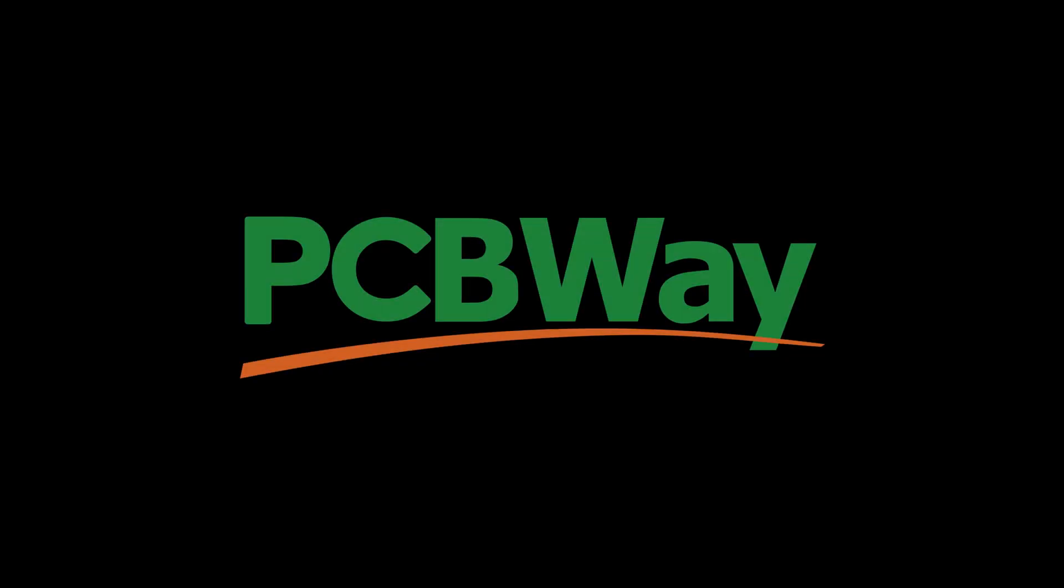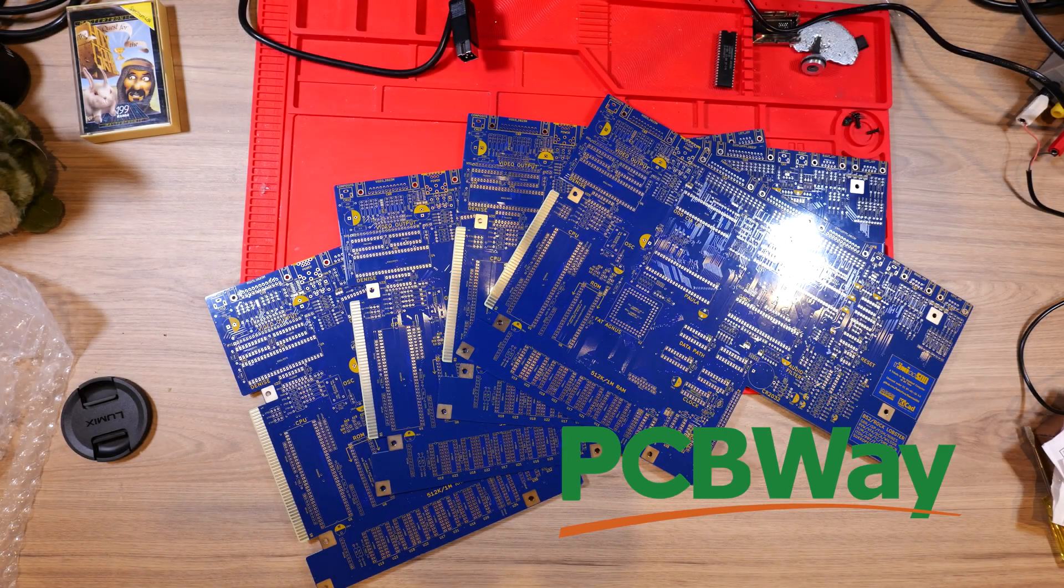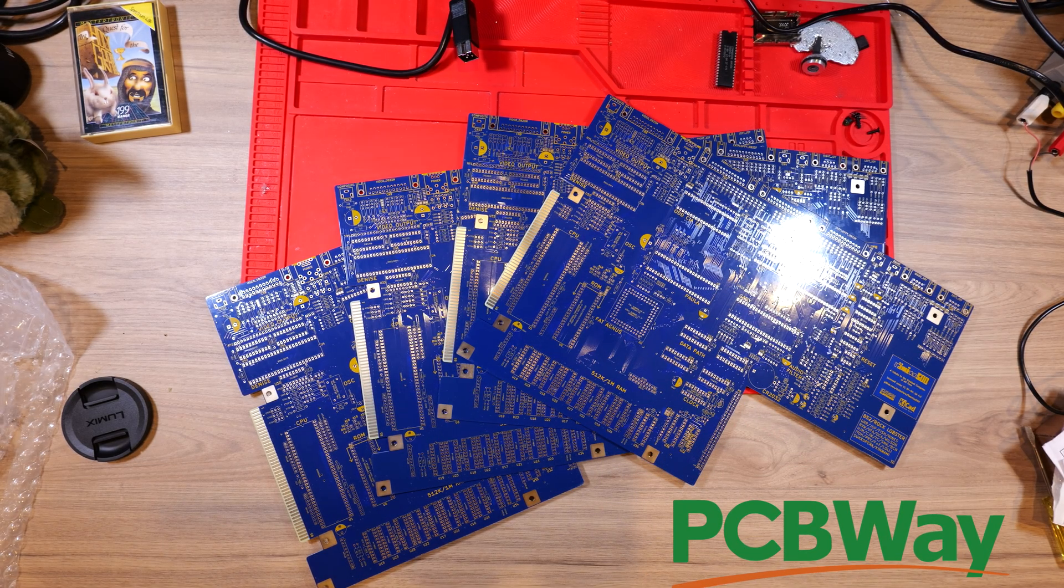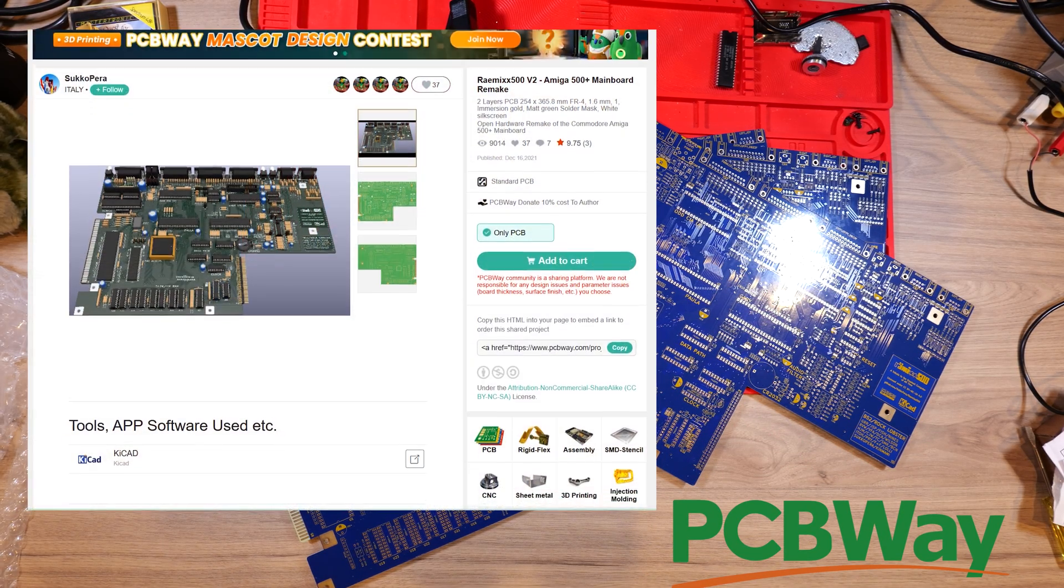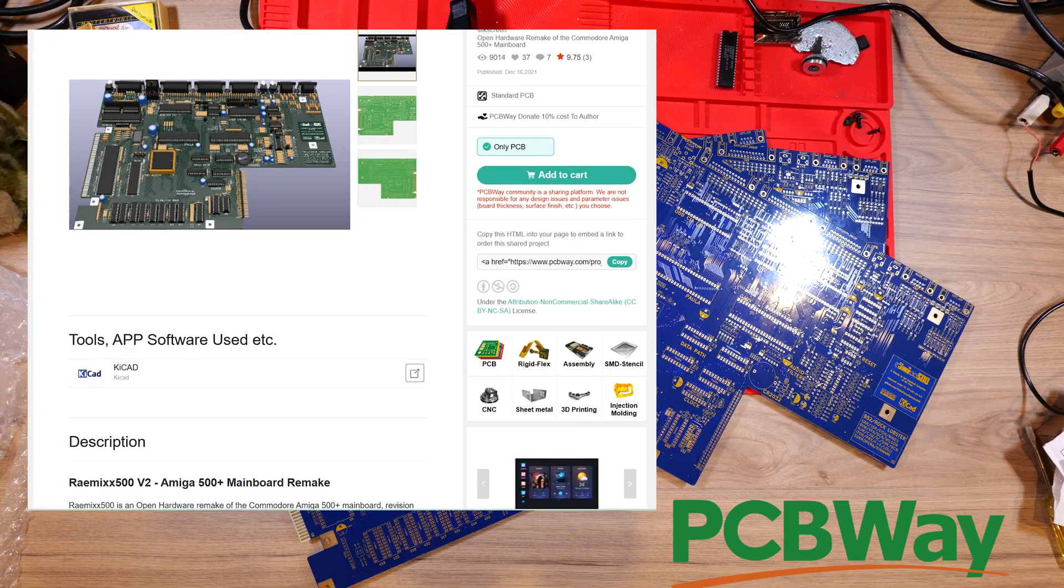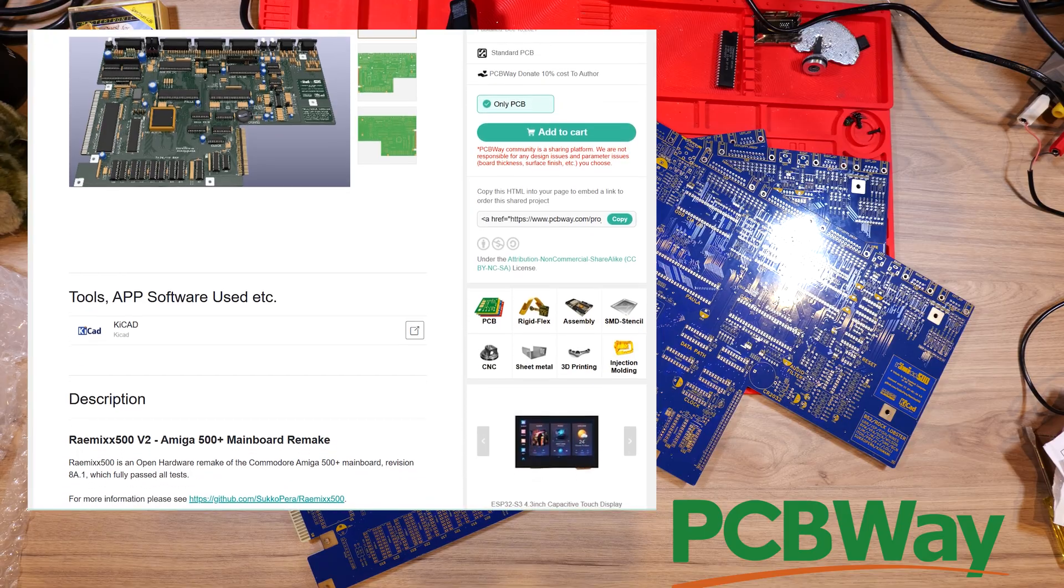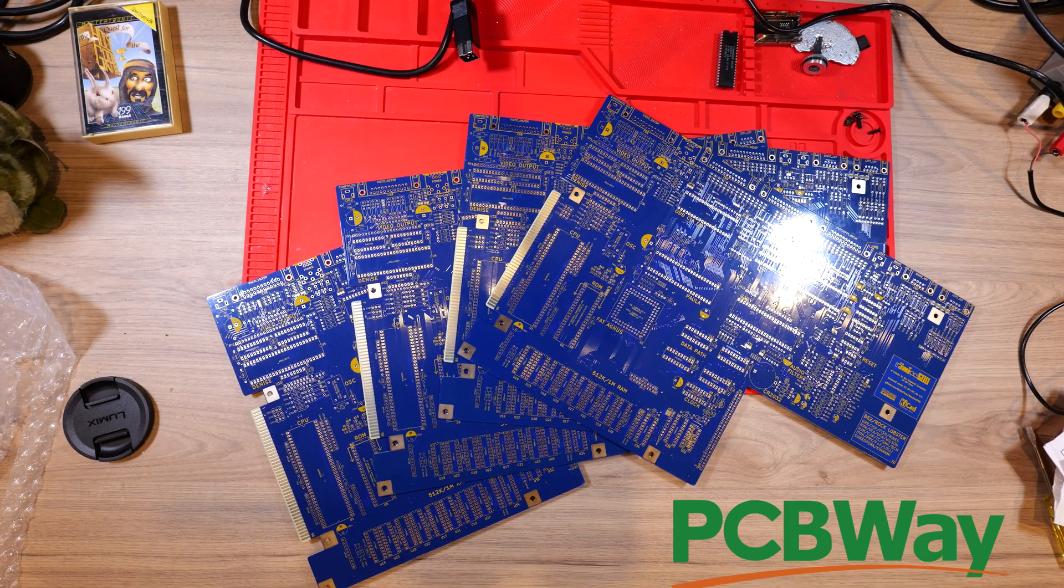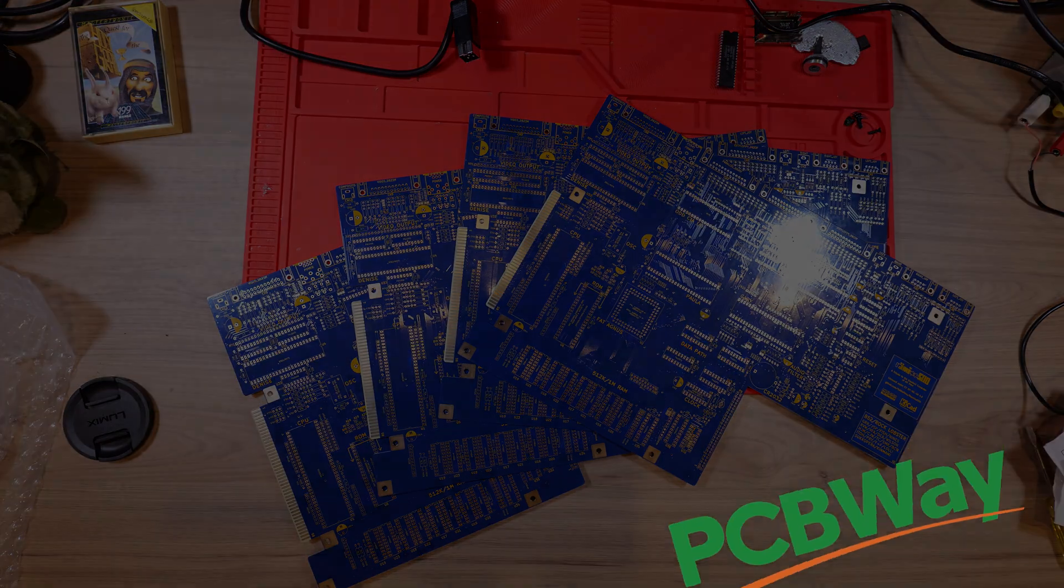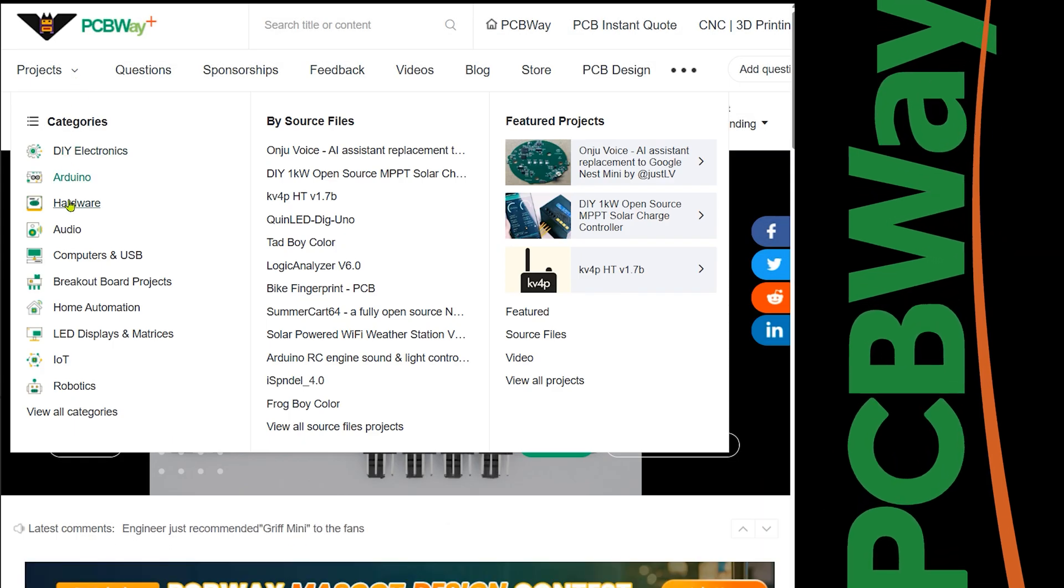This Amiga PCB reproduction was manufactured by PCBWay, check out the project page in the description if you want to order your own. Doing so supports the creator who will get 10% and the 4 spare PCBs that PCBWay made were given away to you in our live giveaway.